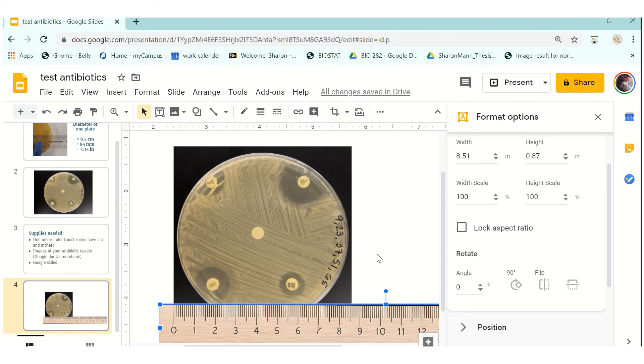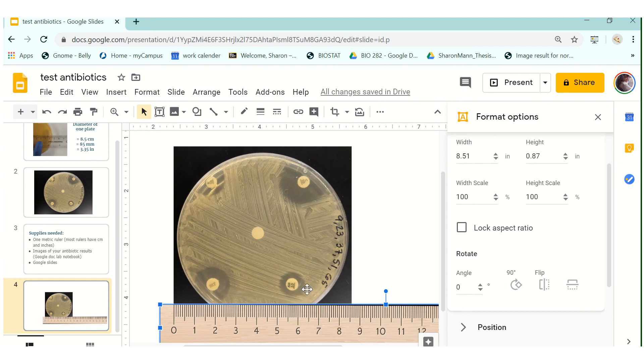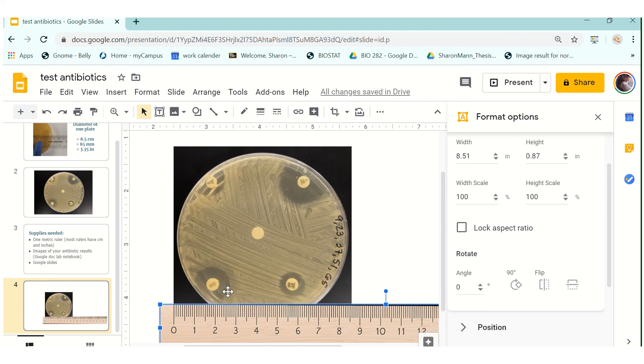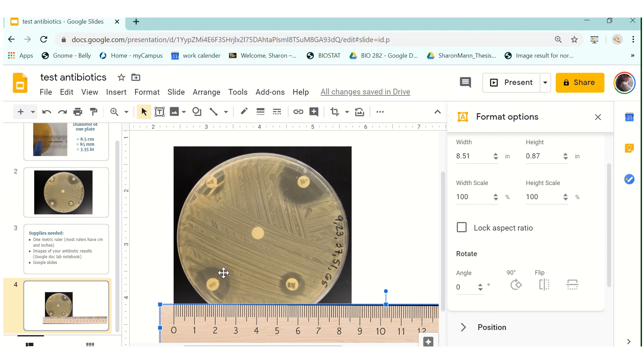So the last thing that I want to mention to you when you're measuring your zone of inhibition is that not all of your discs are going to have a perfect clearing around them where you can get the entire diameter. So from here to there would be the diameter, a lot of them are actually going to have only like a partial area like this because we fit five discs on one plate. So what you want to do in this case is to measure from the center of your antibiotic disc out to the clearing and that is your radius. So radius times two equals your diameter. This procedure is also listed in your lab notebook.